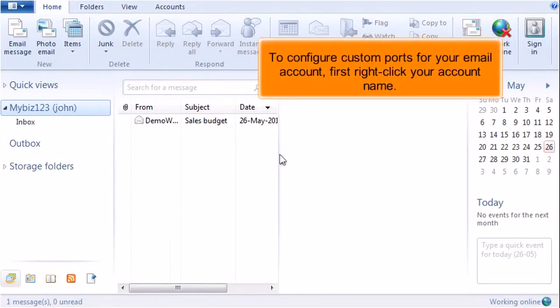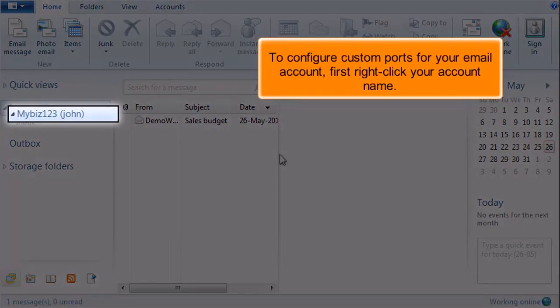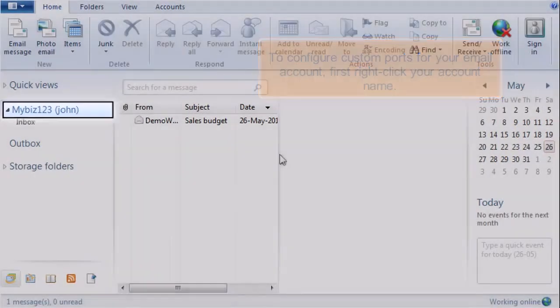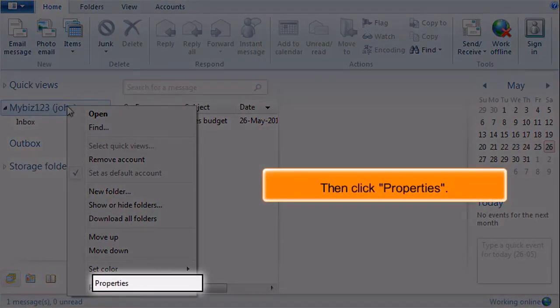To configure custom ports for your email account, first right-click your account name. Then click Properties.